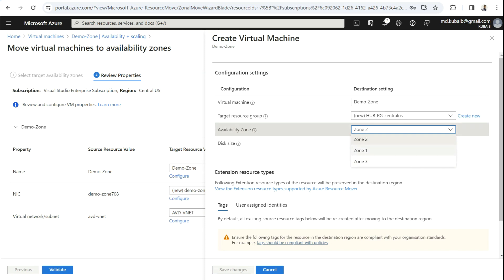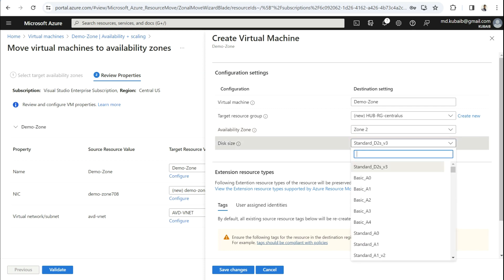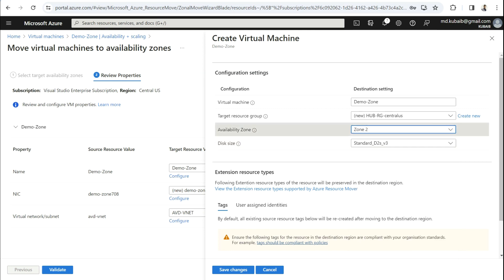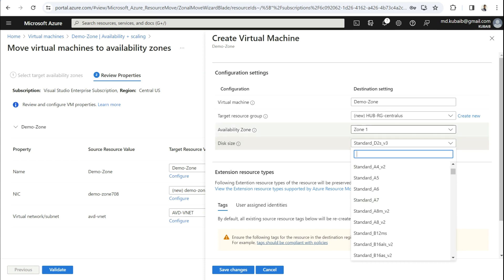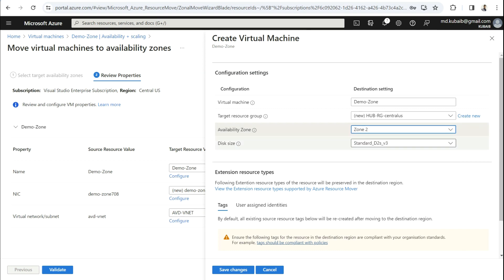One very important thing before placing your VMs in an availability zone: you need to check whether your particular VM size or SKU is available in that specific zone. If that SKU is not available, you must choose a different SKU or you cannot move it there. In Zone 2, my current SKU — D2s v3 — is available. Similarly in Zone 1, many VM SKUs are available. In most cases we keep the same SKU, so I'm keeping D2s v3 and clicking Save Changes.